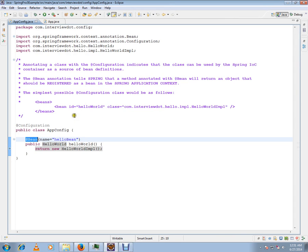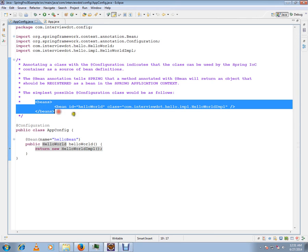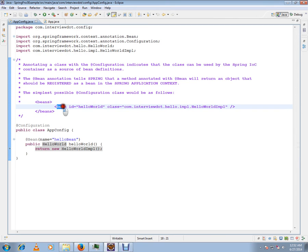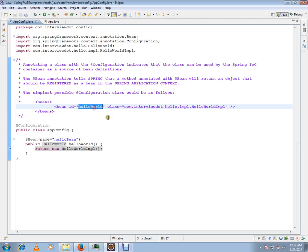Prior to Spring 3, we used XML configuration files where we had the beans tag, and inside we'd have bean tags with ID and class information so that the Spring container could create the object and register it as a bean in the context with the ID.